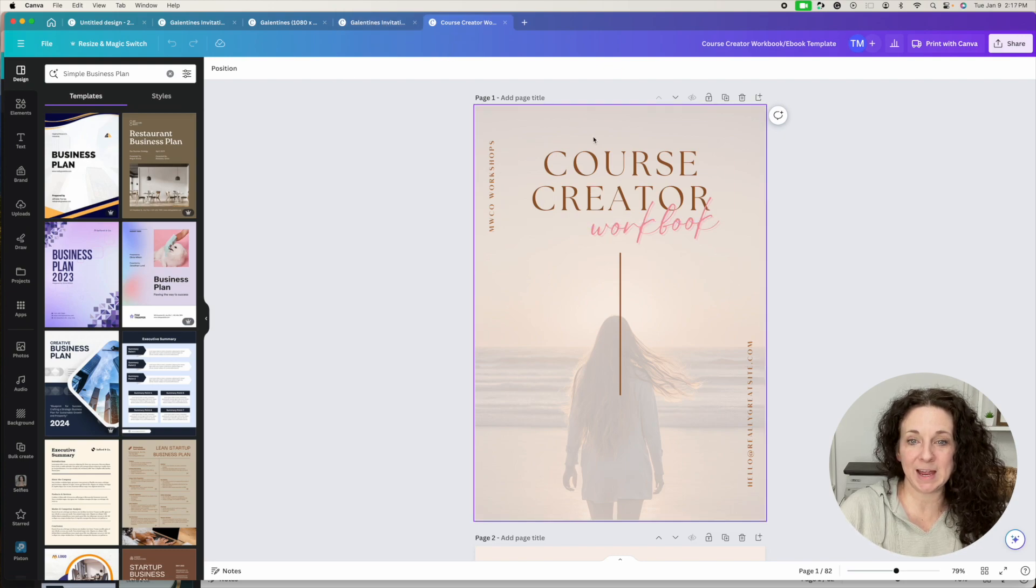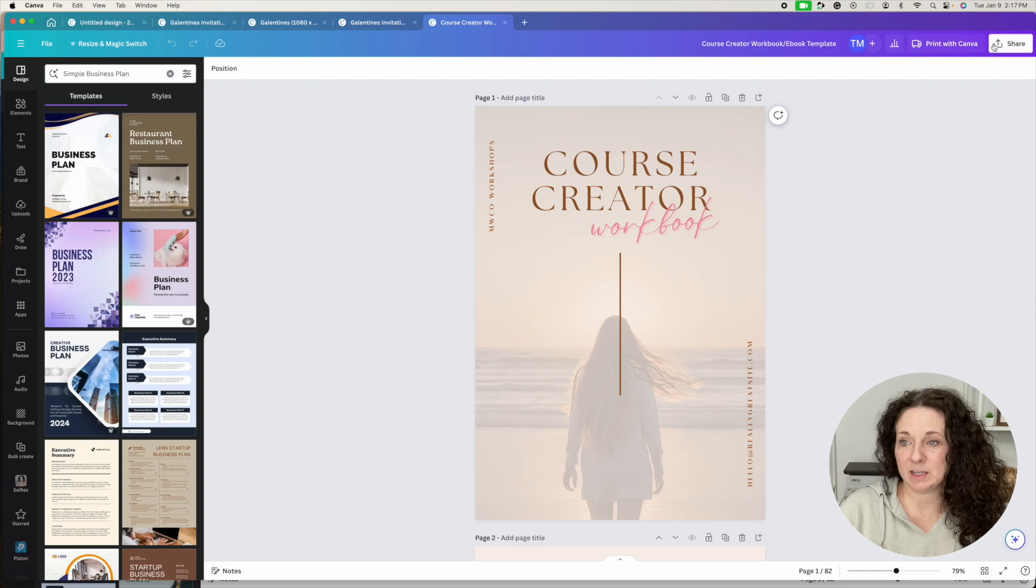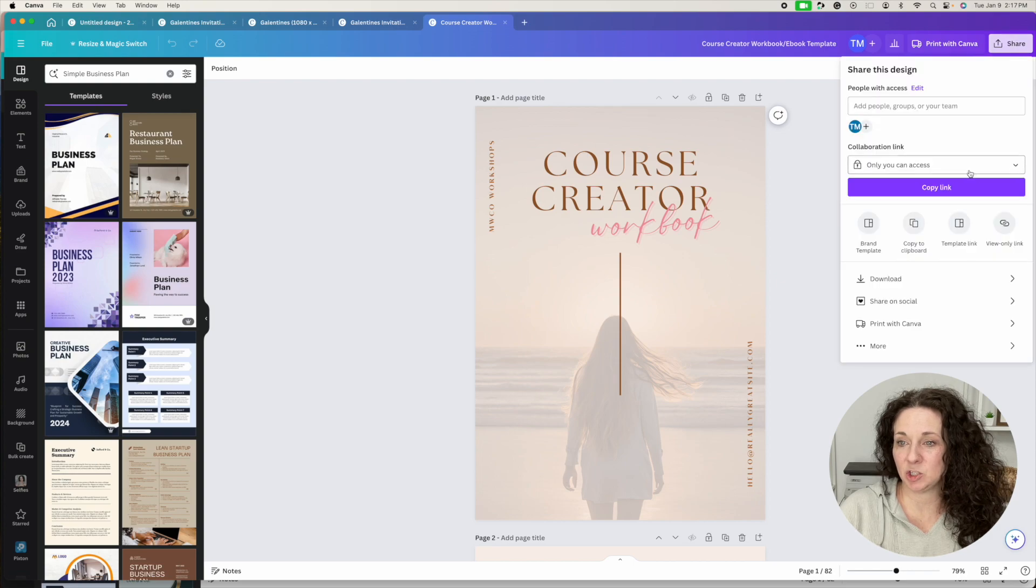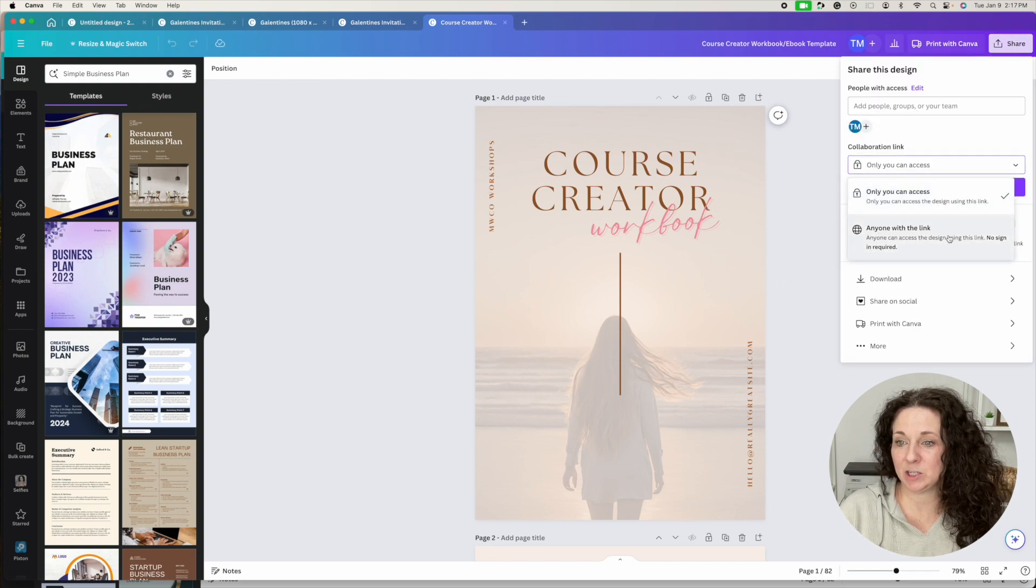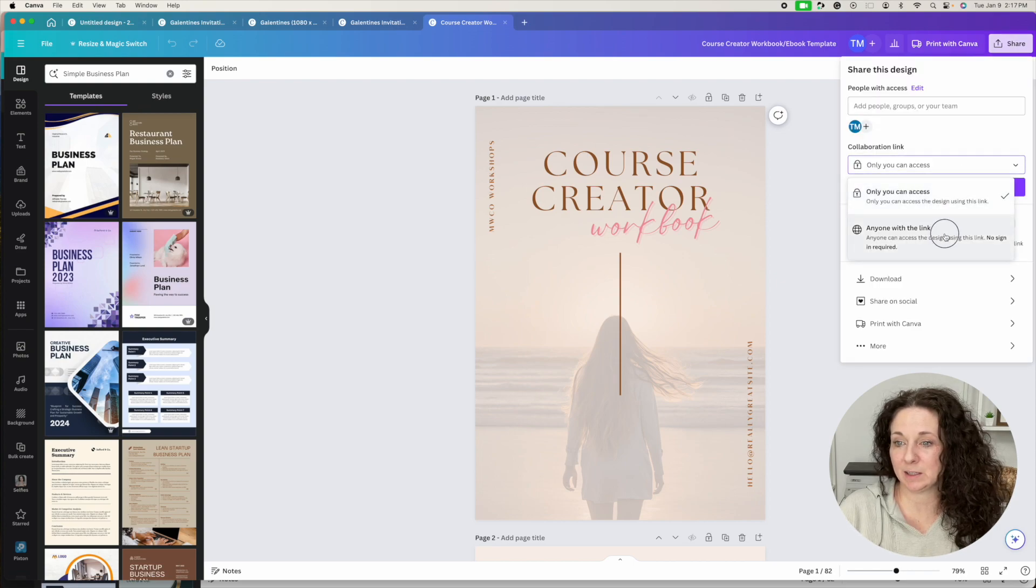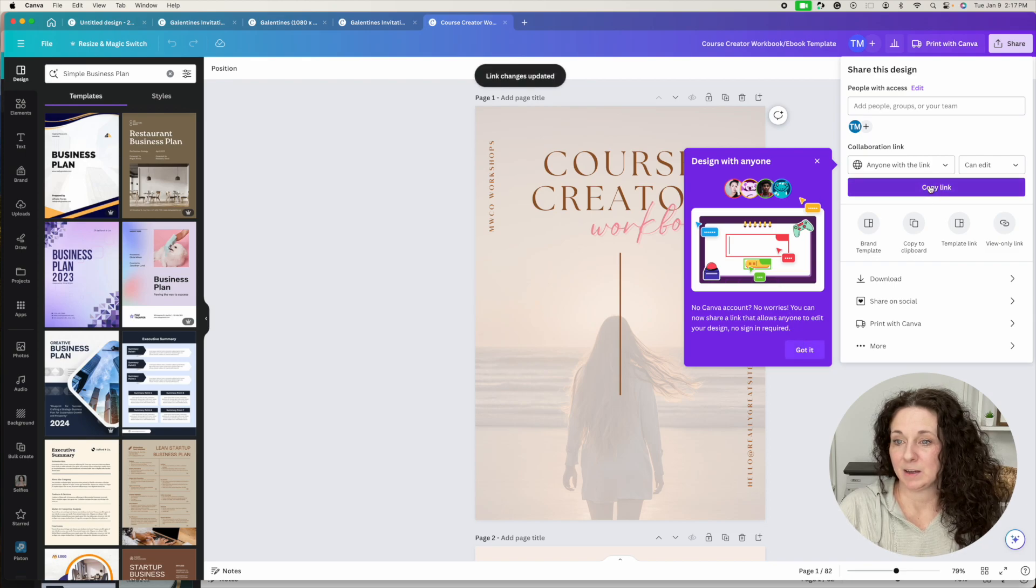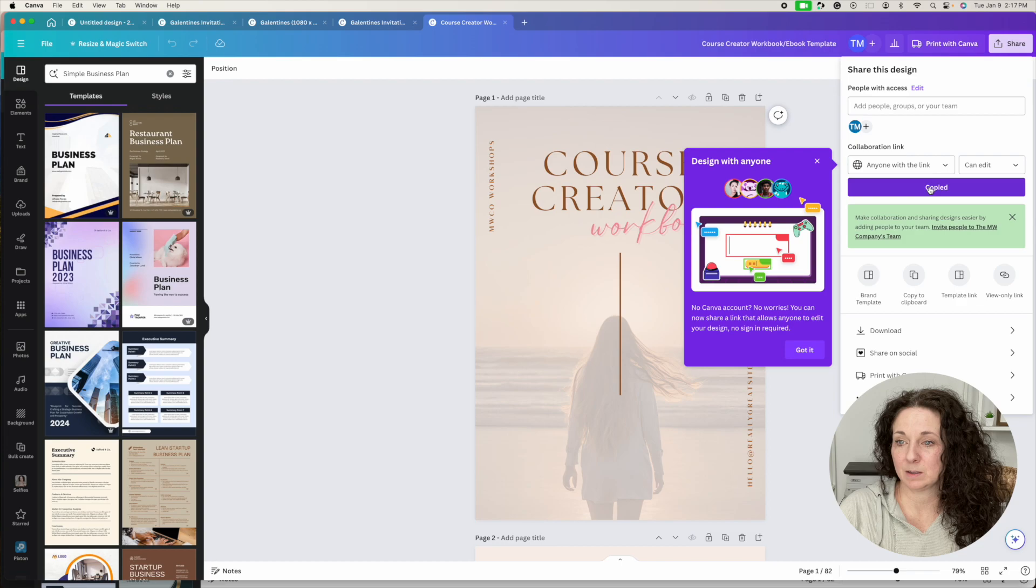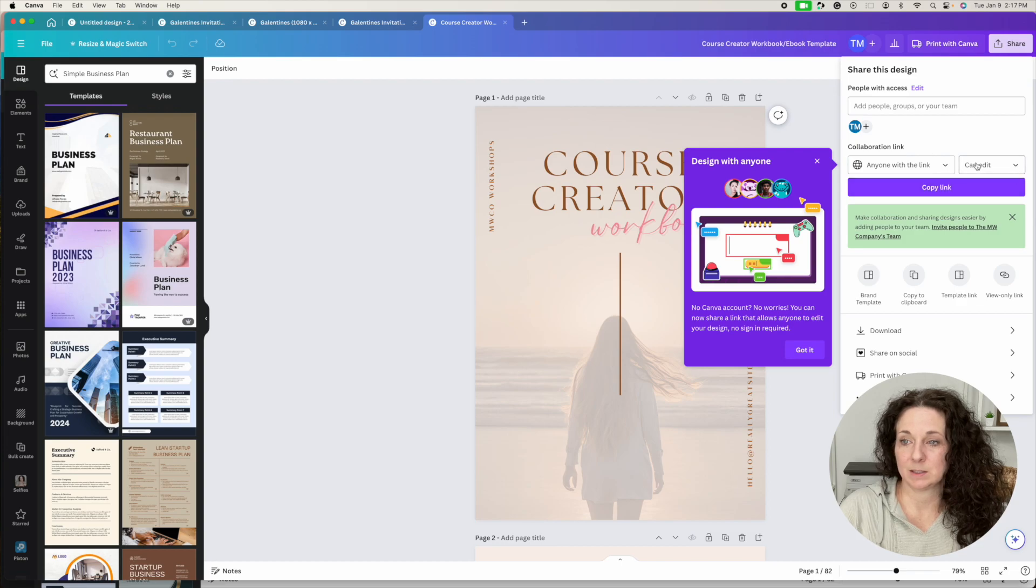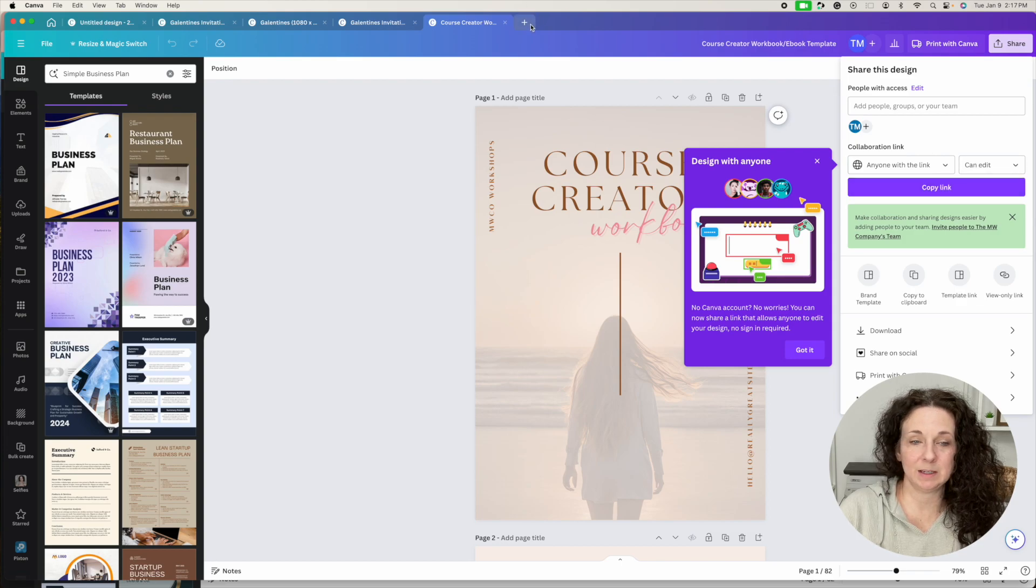Now, if I had gone in here and shared a collaboration link, then I'm going to copy this link. It says it can edit. So now I'm going to go back over here.